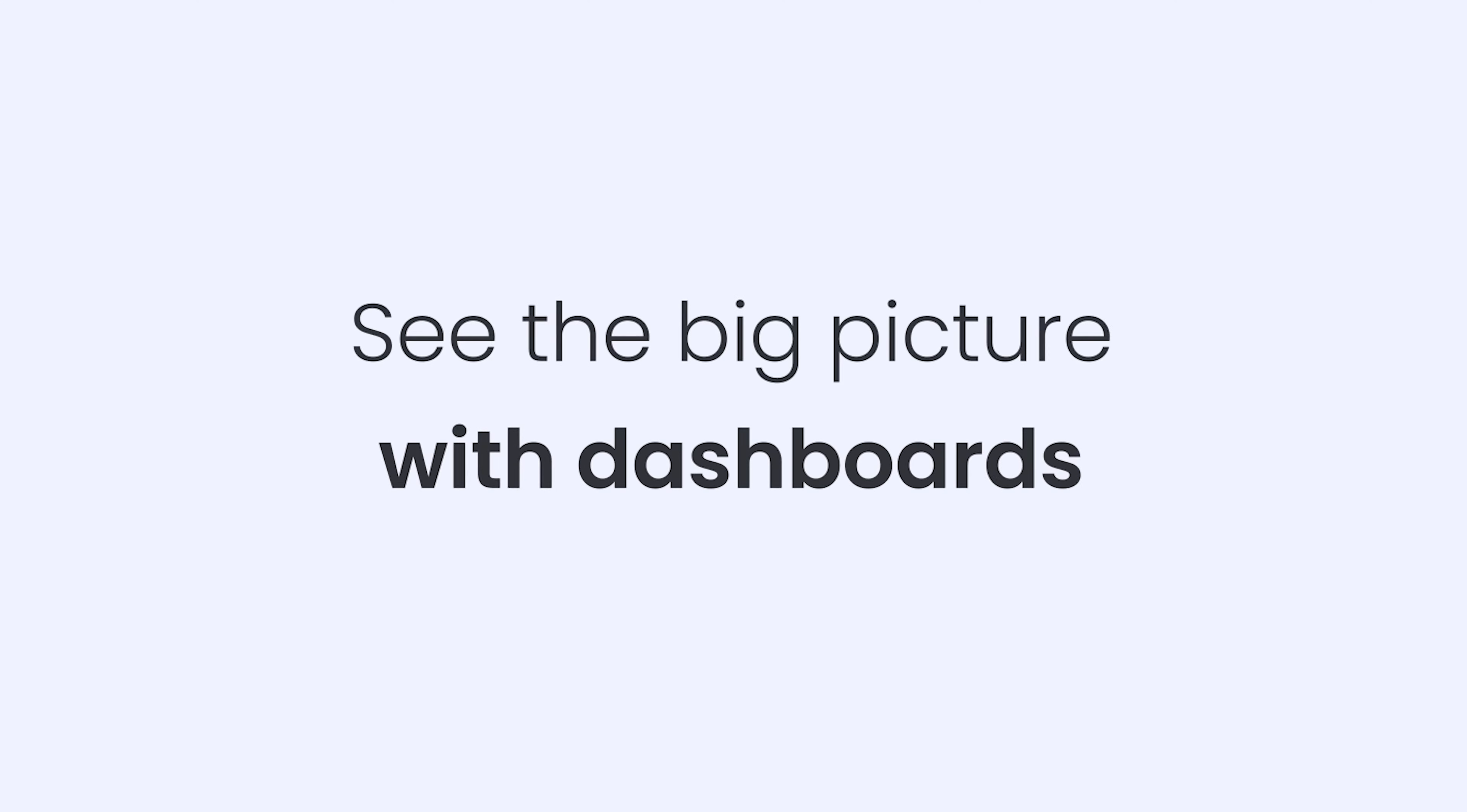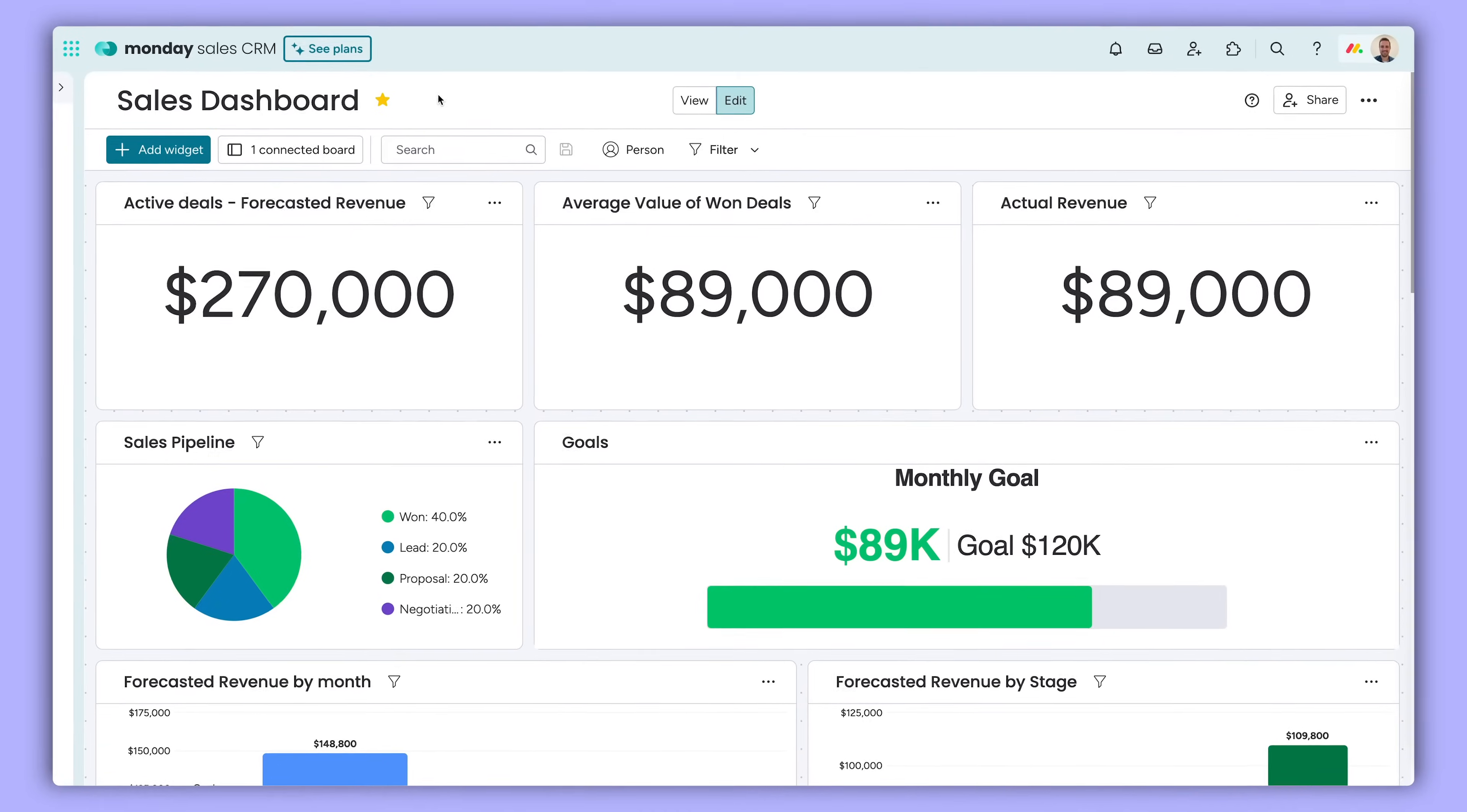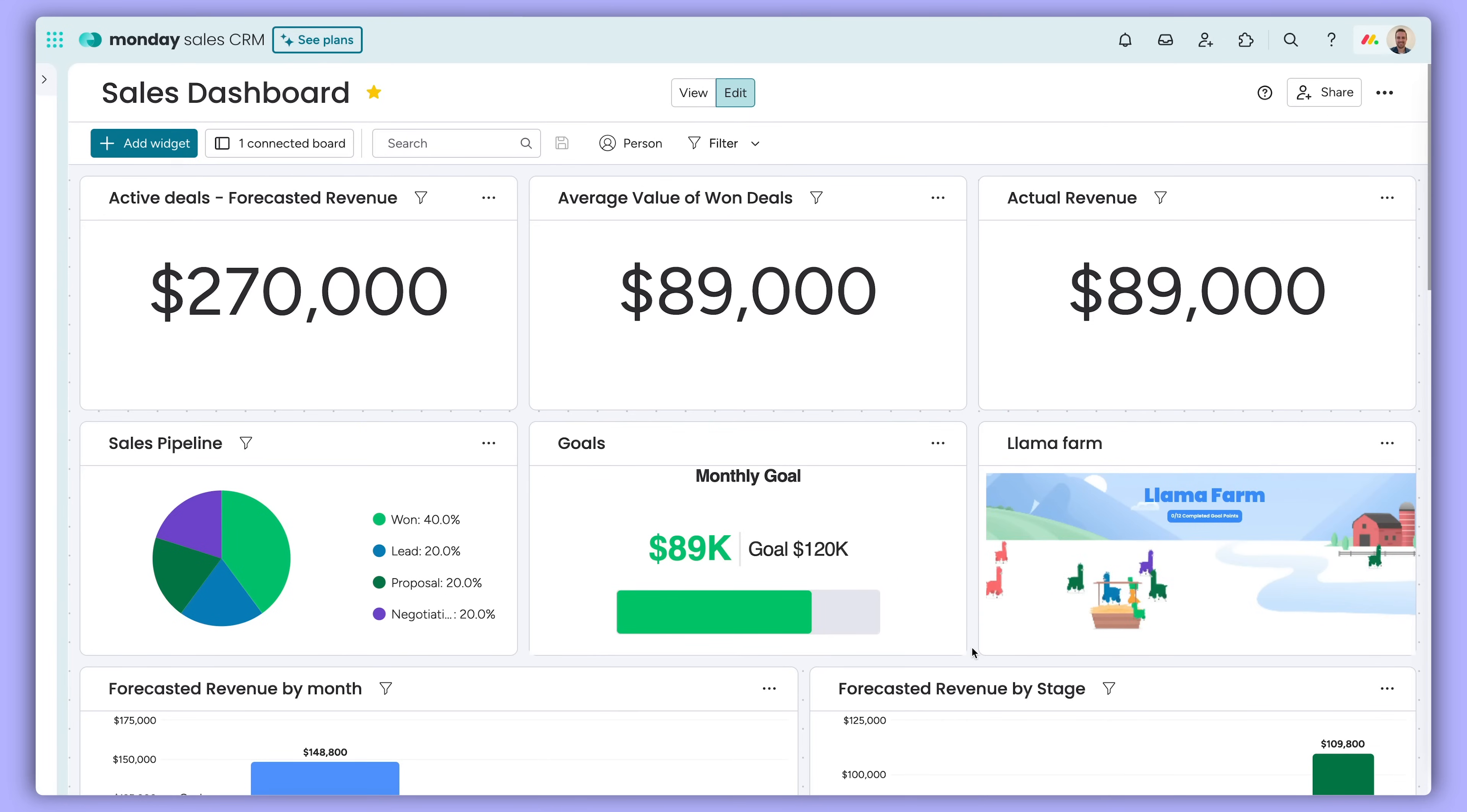Keep track of the big picture with dashboards. With dashboards, you can measure team performance and track KPIs for multiple boards using visual, customizable widgets.